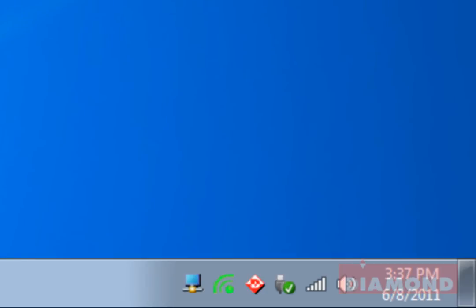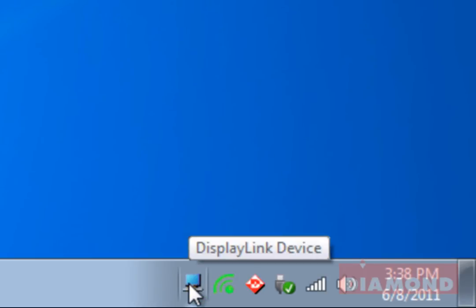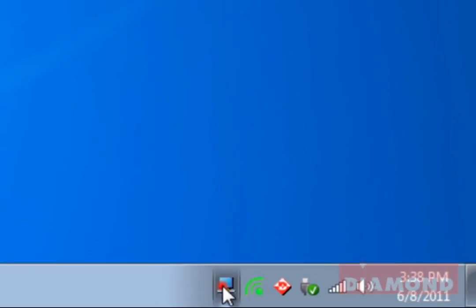Also, next to the wireless USB manager icon is the display link graphics manager icon, which controls whether or not the monitors are set to either duplicate or extend their desktops on the screens.